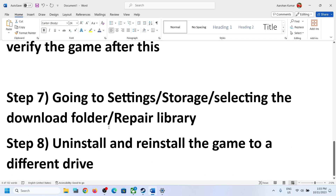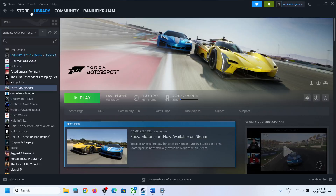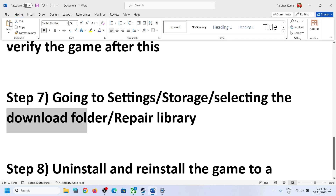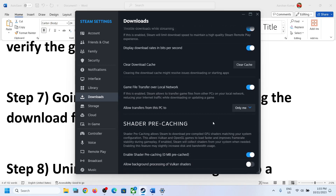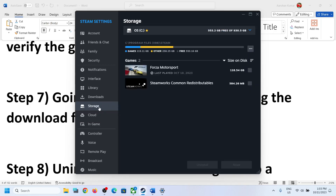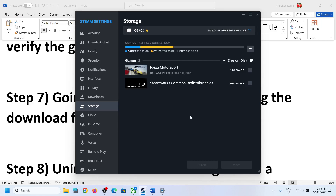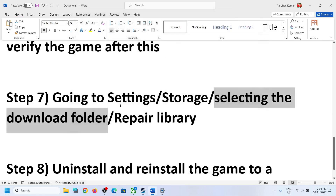The next step is to go into Steam Settings, then Storage, and select the correct download folder. In the Storage section, select the drive where you are trying to install or update the game — select C drive or D drive accordingly. Once you select the right drive, click the three dots and then click Repair Library. Once the repair is done, try to update or install the game.